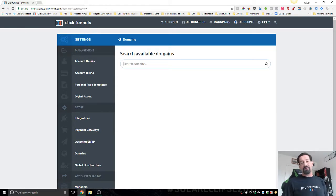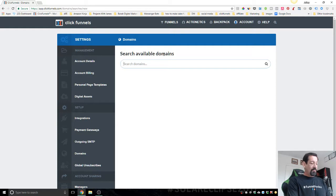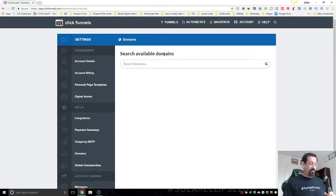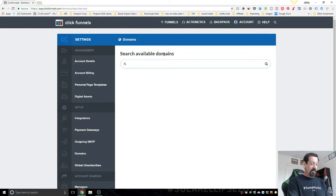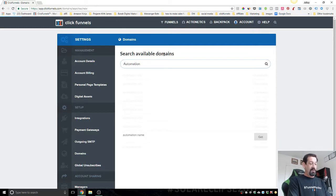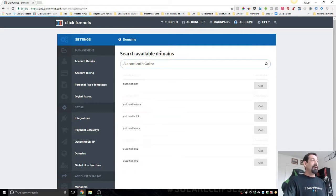A lot of times when people just think of a domain, they'll go and buy it just so they have it so no one else does. So I'm making an automation course, or a course on how to automate your business.